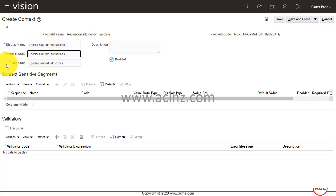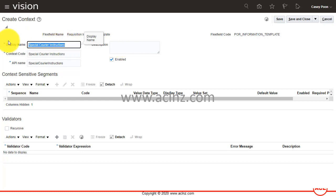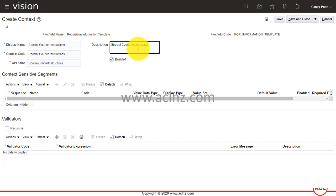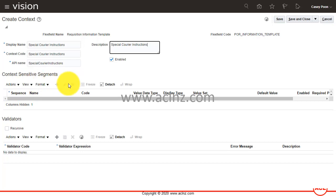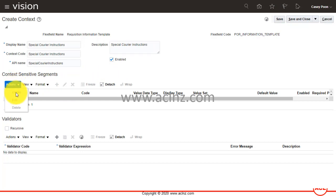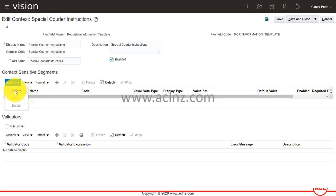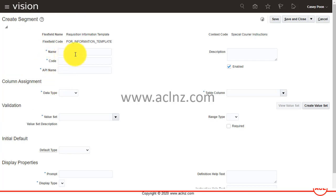I'm going to give the display name as 'Special Courier Instructions'. The context code and API name will be automatically copied from the display name. I'll copy-paste the same for the description. The flex field code is POR Information Template. Now I can define the context-sensitive segments, but first you have to save this context — only then the create function will be enabled. Go to Actions and you'll see Create is disabled right now, so save it first. Now it's enabled — use Actions > Create or the plus button to create a new segment within that descriptive flex field.